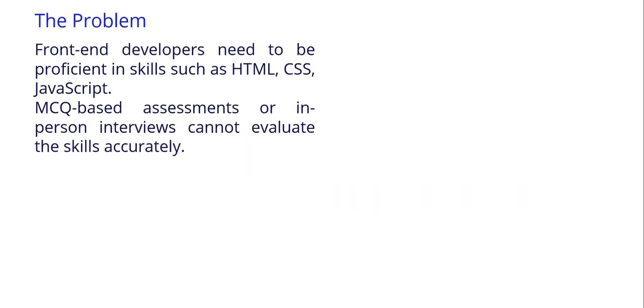The challenge: Front-end developers need to be hands-on with HTML, CSS, JavaScript technologies. However, MCQ assessments or traditional interviews cannot evaluate these skills. That's where we thought of a solution.